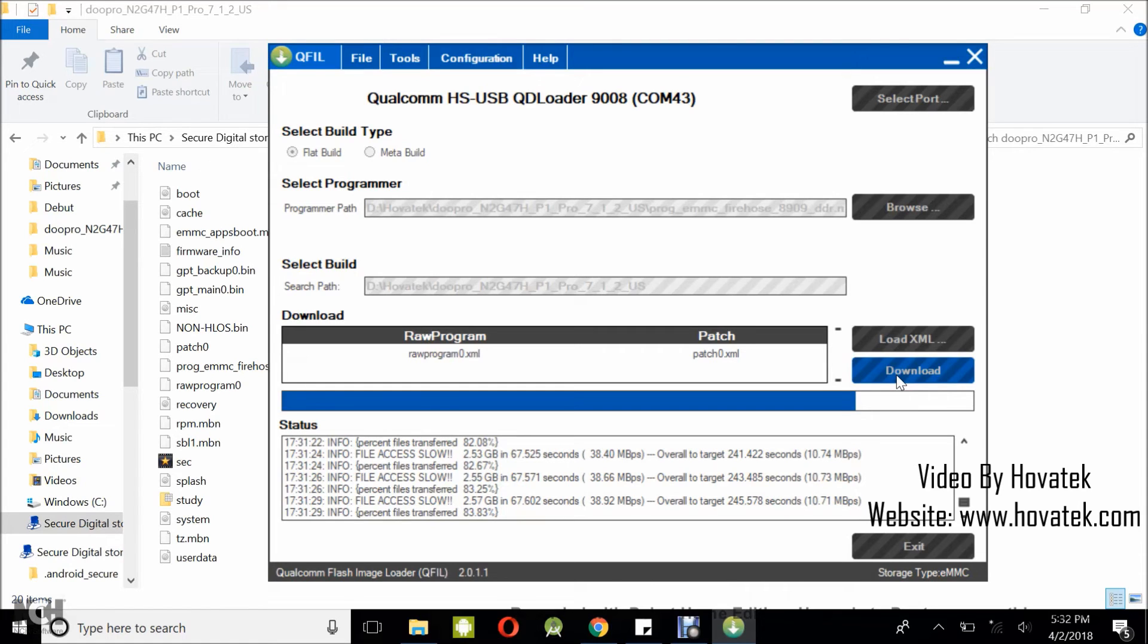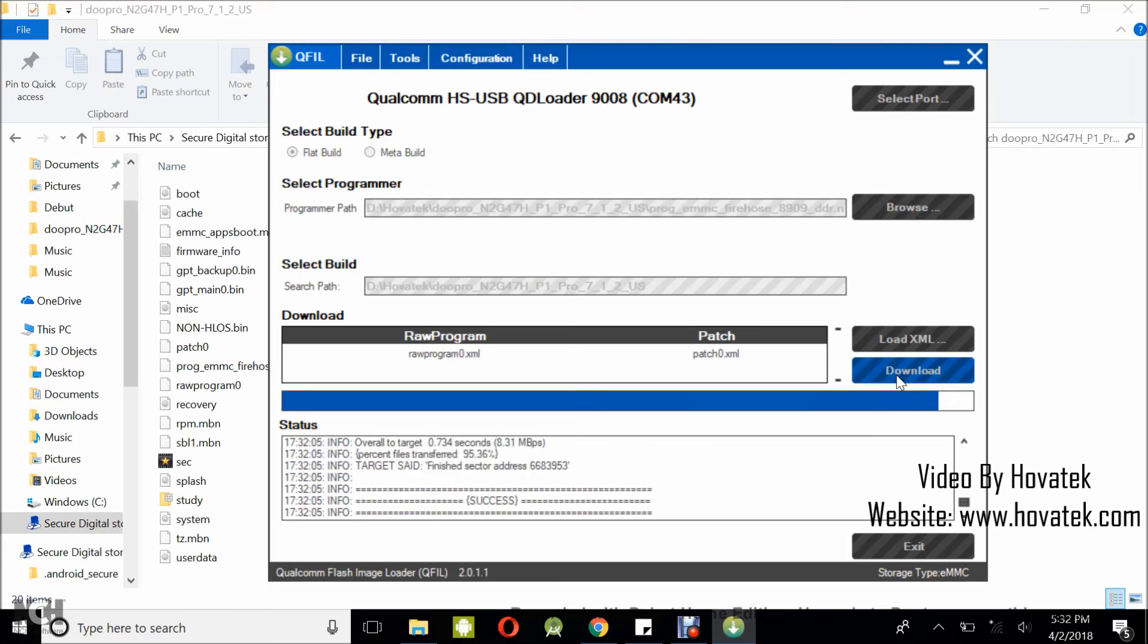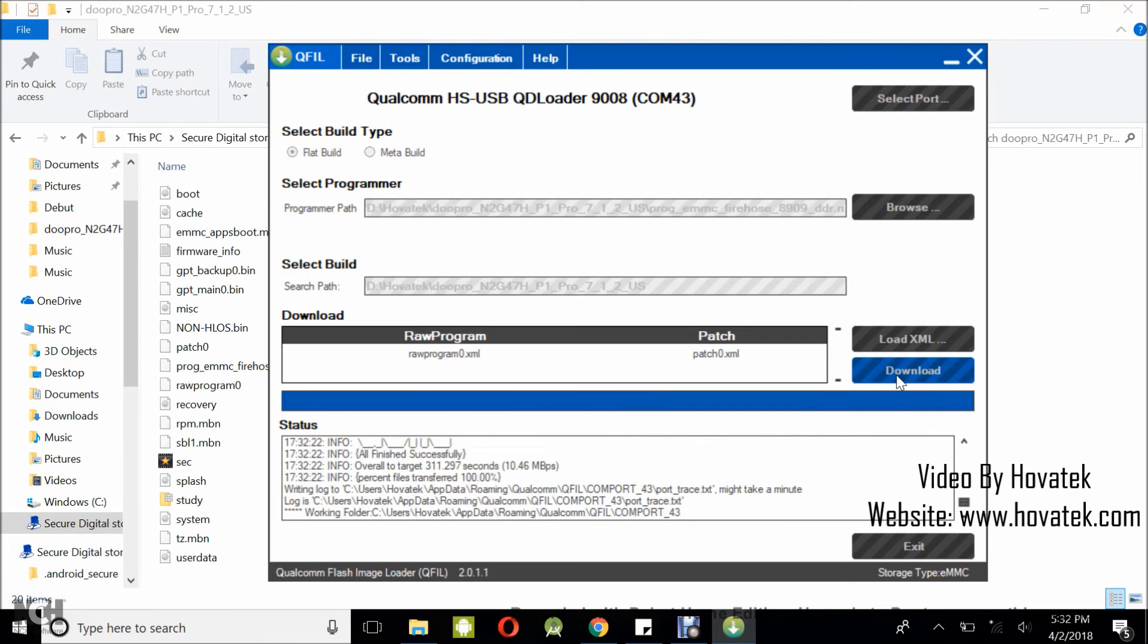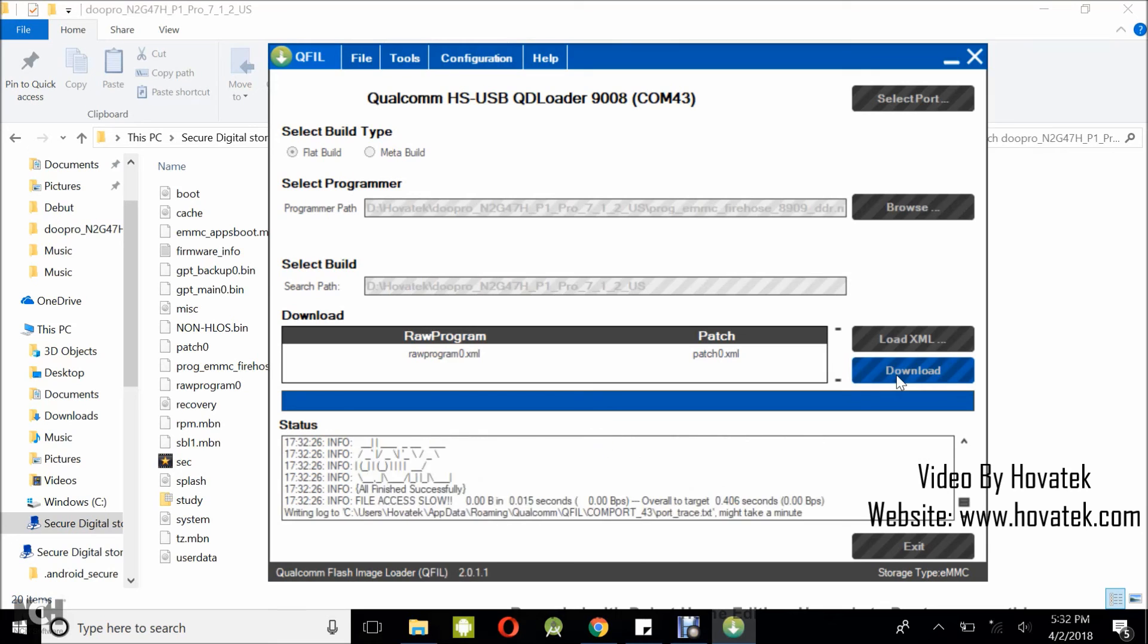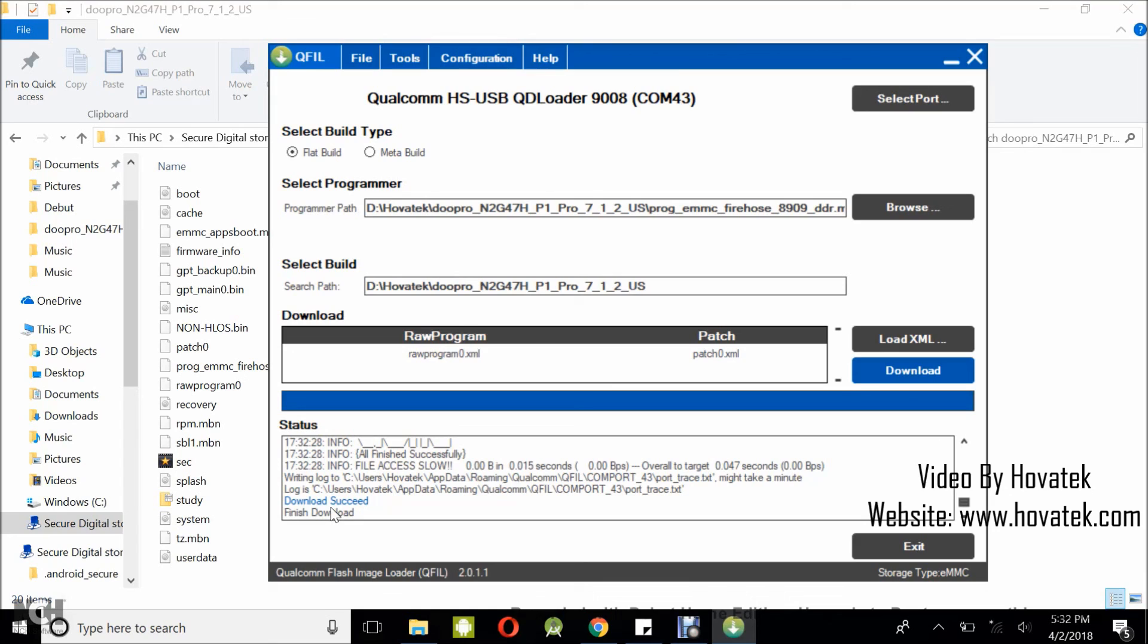Okay, flashing is rounding up right now and I should get a confirmation message anytime soon showing that flash was indeed complete and successful. Alright, download succeed. I have it right here, finish download. So you can disconnect the device and power it up. And if you get an error message asking you to reset the encryption, data encryption unsuccessful, just reset the phone and that should make it boot up normally. So that's how to flash a Qualcomm Android device using Qualcomm Flash Image Loader or QFIL.